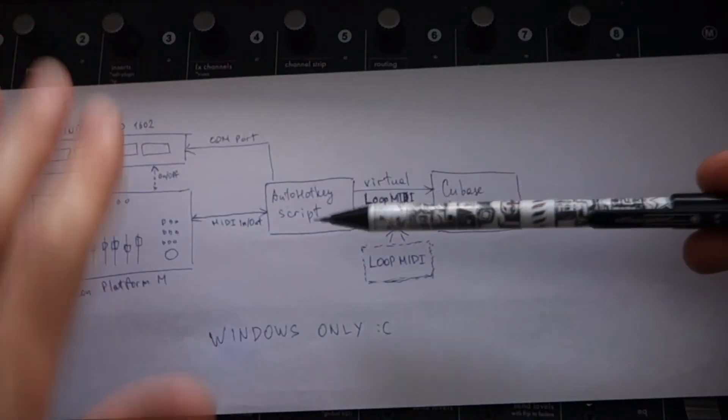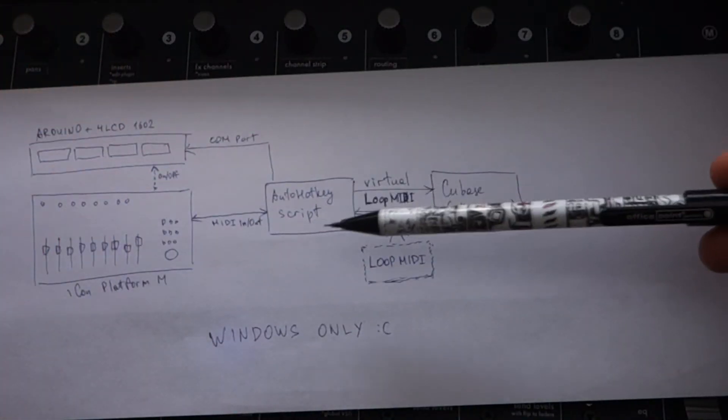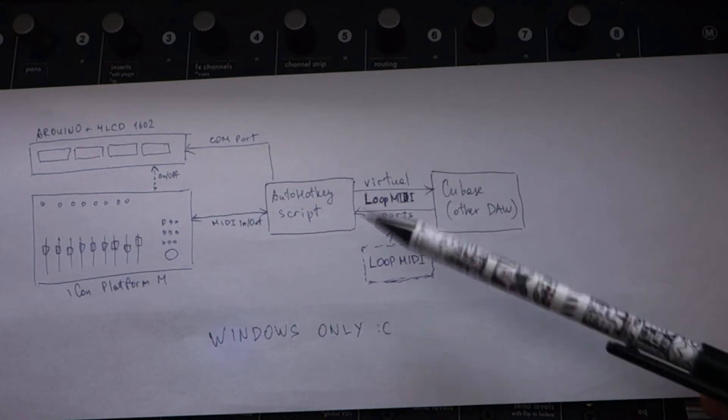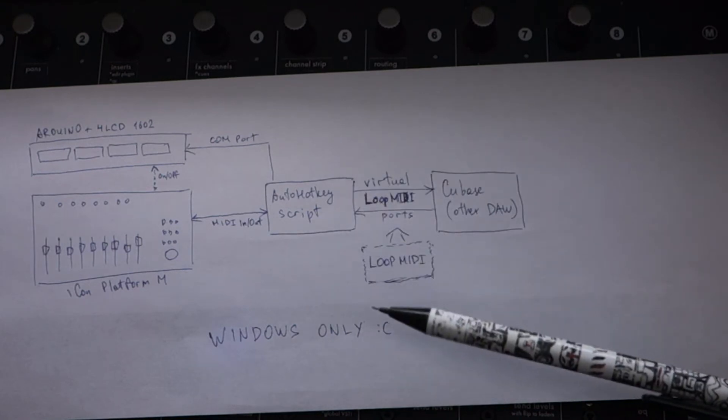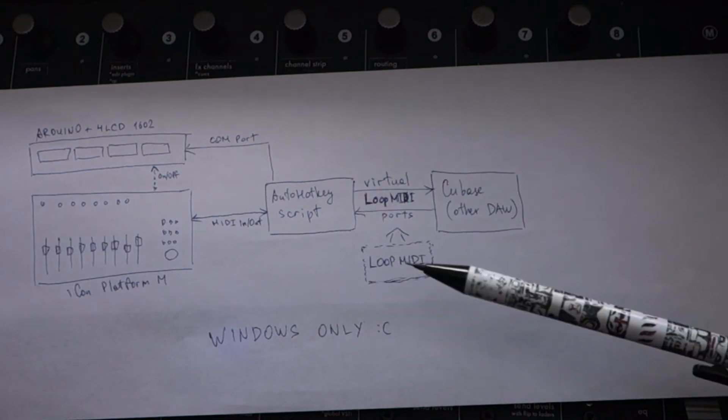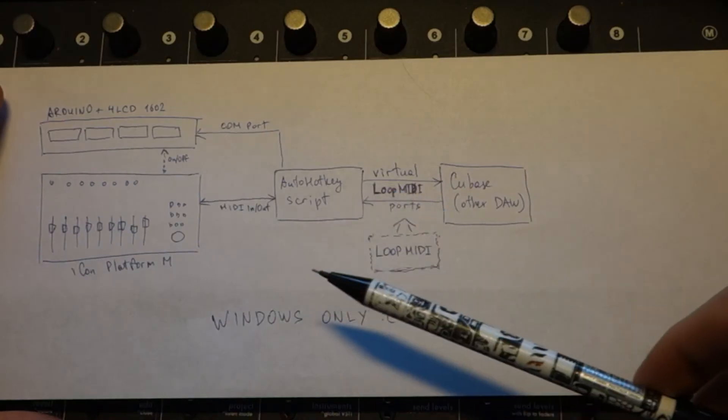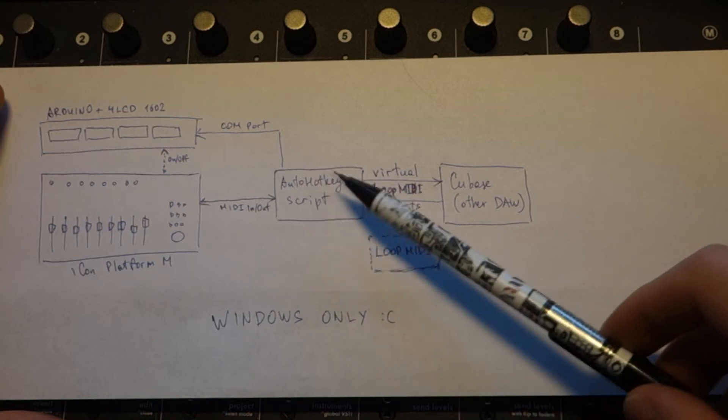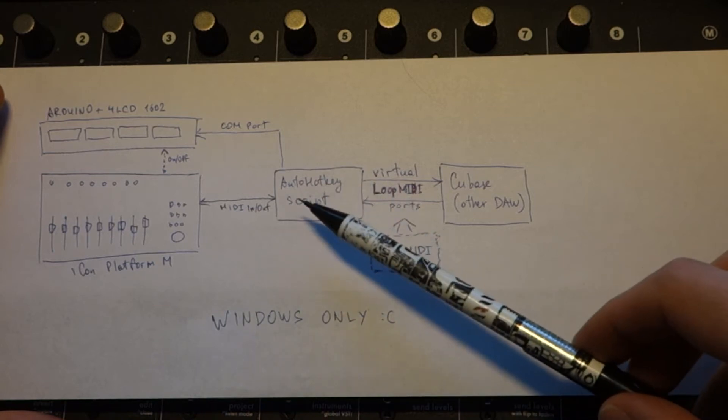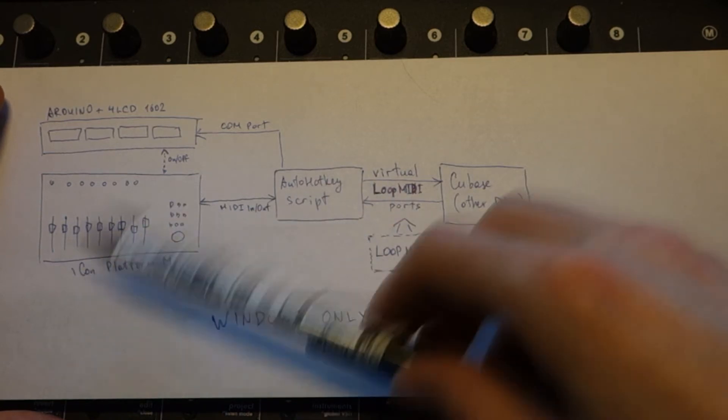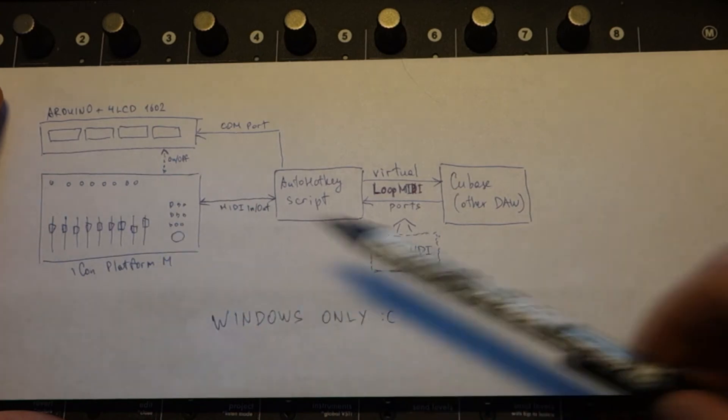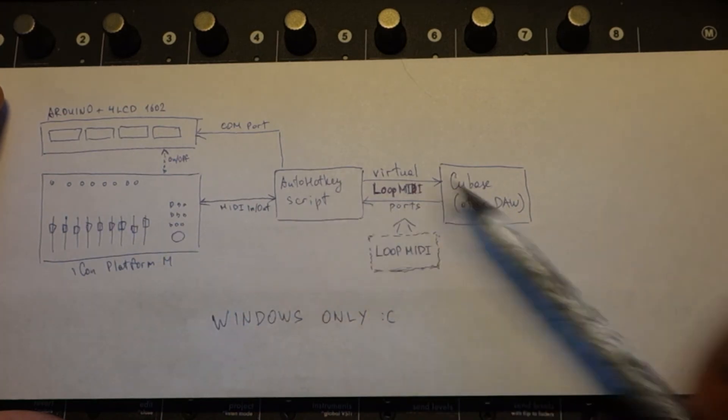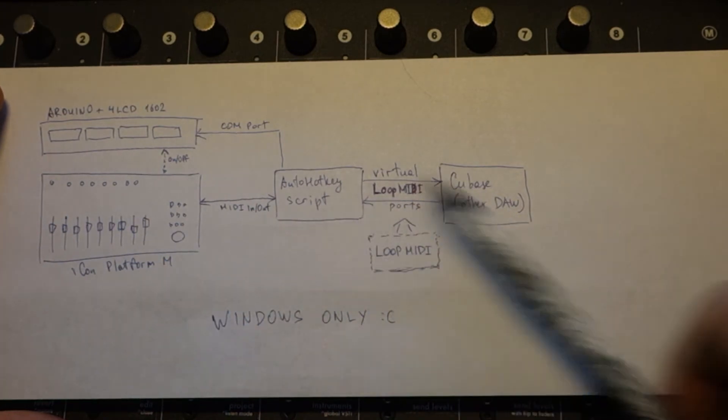So you can do it, for example, with AutoHotkey script. This is a software for Windows, sadly for Windows only. Basically, with the help of this program you can communicate via MIDI with Icon Platform M and with Cubase.